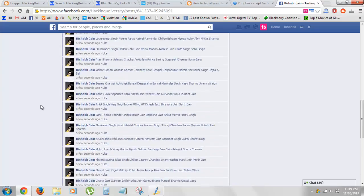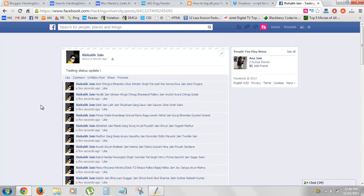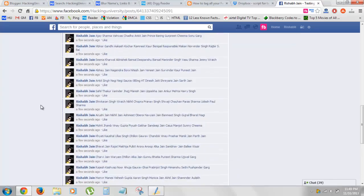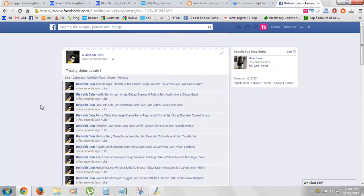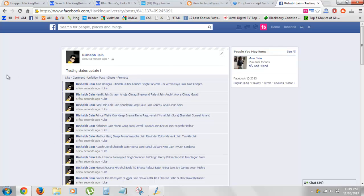As you can see, all your friends are tagged in the comment stream so they'll get a notification that someone tagged them in a status update, and they'll be taken to that status update.